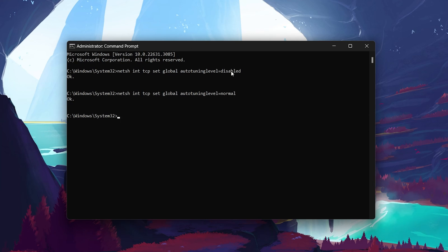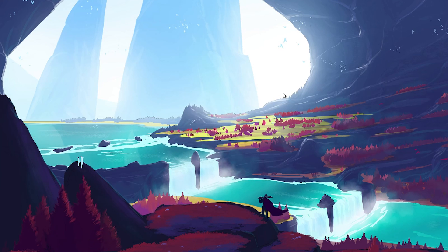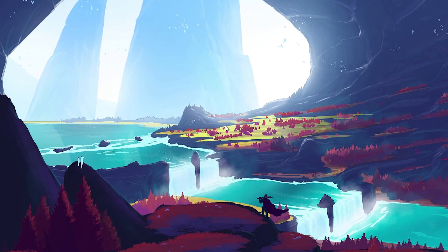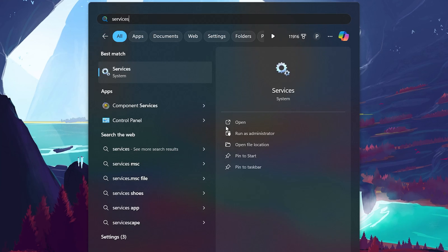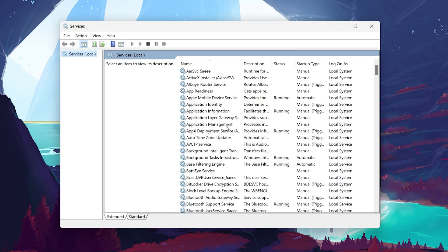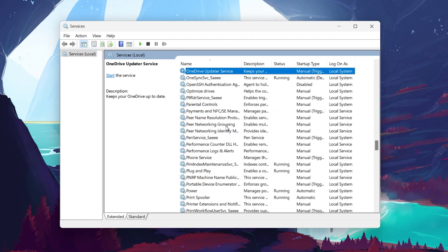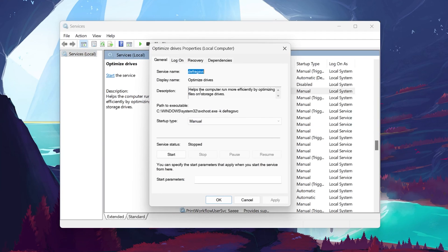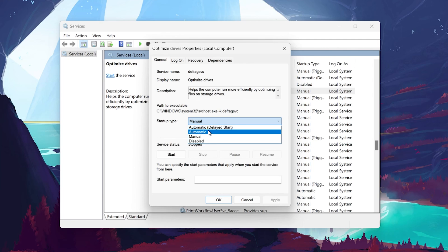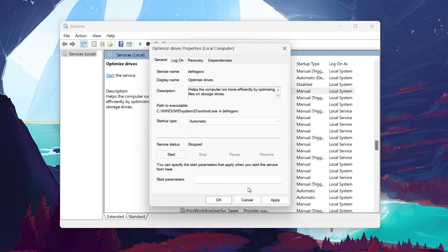In case this didn't help much, try adjusting the Optimize Drives Service settings. This service is designed to optimize the performance of your drives, which can indirectly improve file transfer speeds. Type Services in the Start menu search and click on Services to open the Windows Services Manager. Look for the Optimize Drive service, double-click on it, change the startup type to Automatic, and then click Start, followed by Apply and OK.